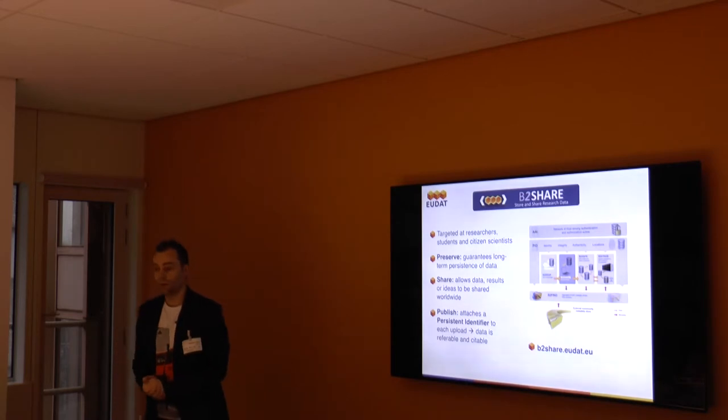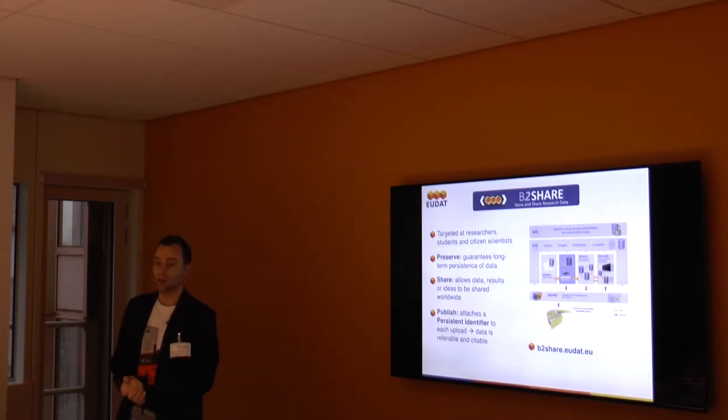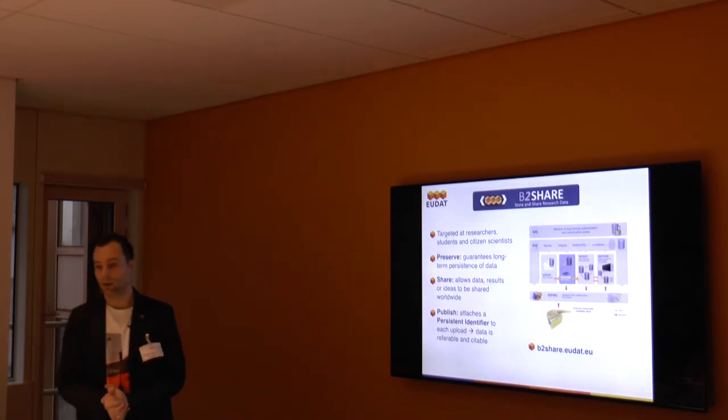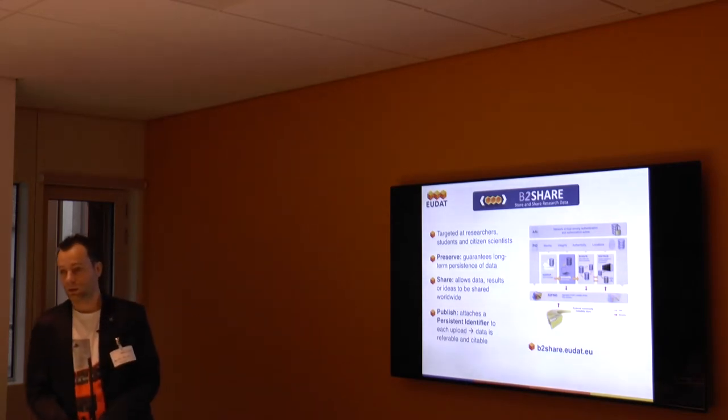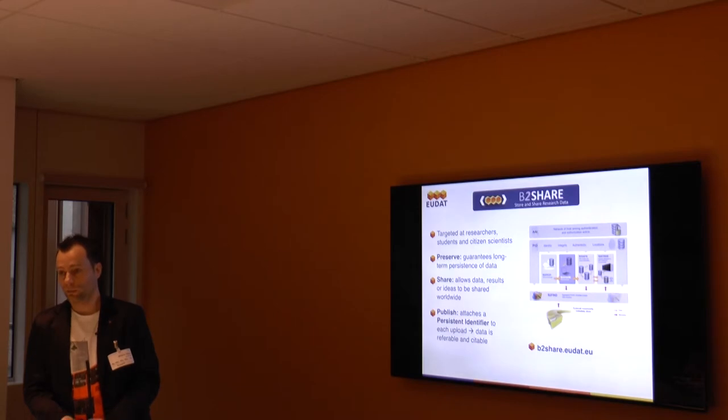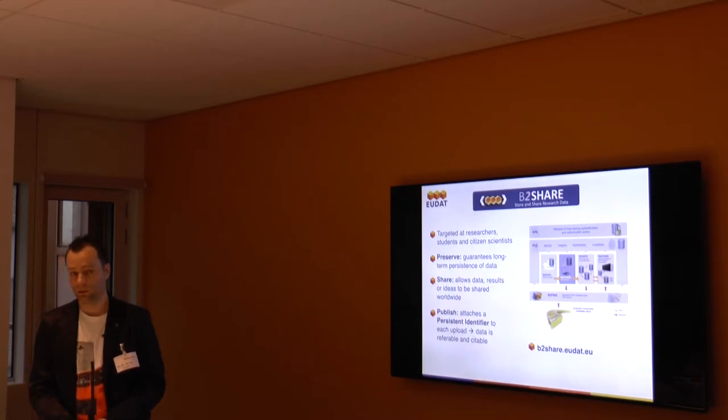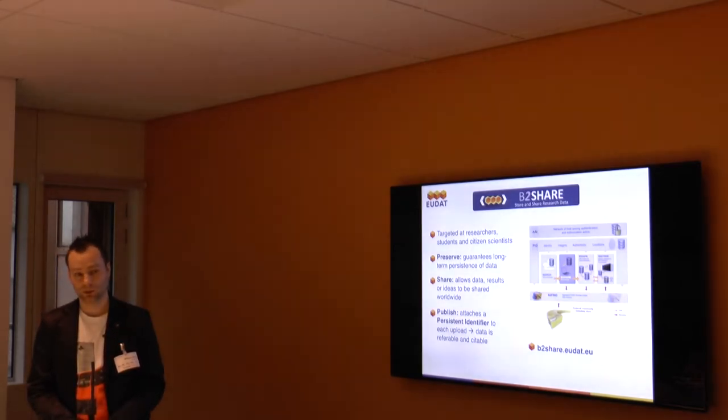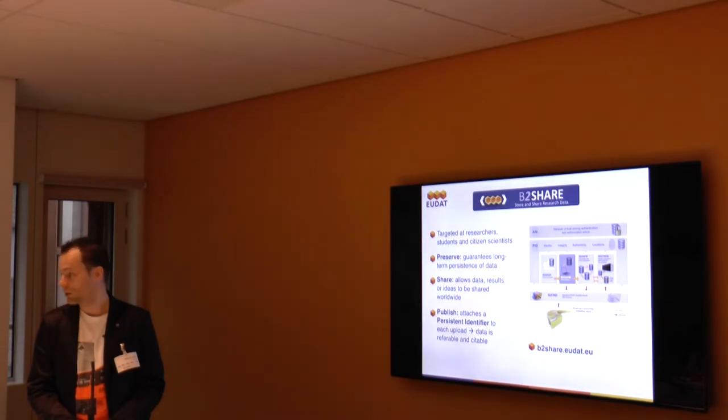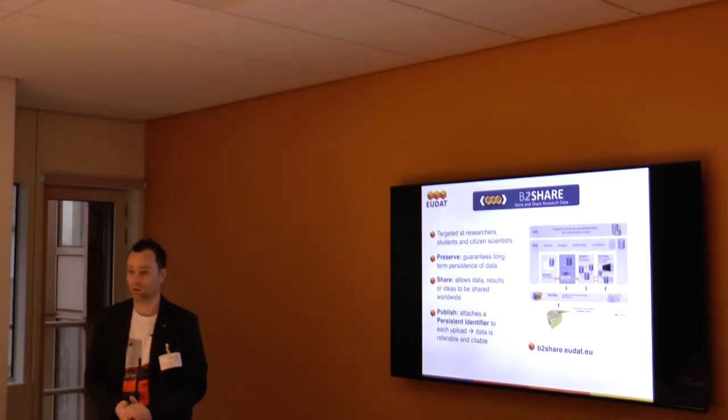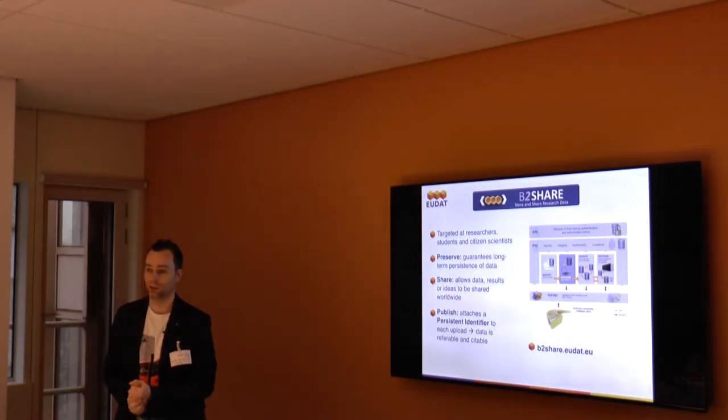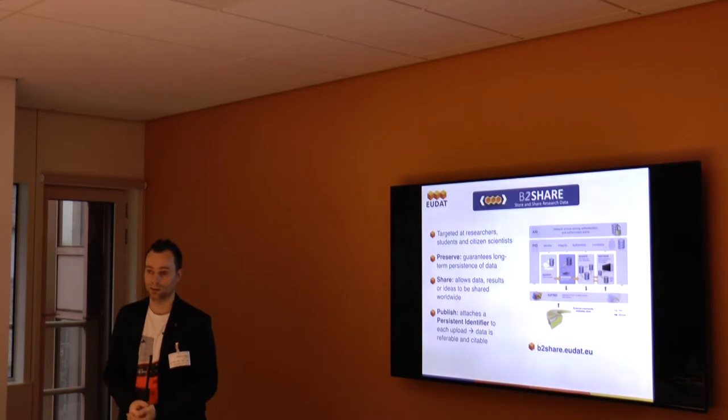EUDAT runs this service, and as a researcher, a team, or a community, you can sign up and deposit your data in B2Drop and share it with colleagues. The underlying technology is OwnCloud. All researchers are entitled to use it. 20 gigabyte is the amount of storage that you get for free.